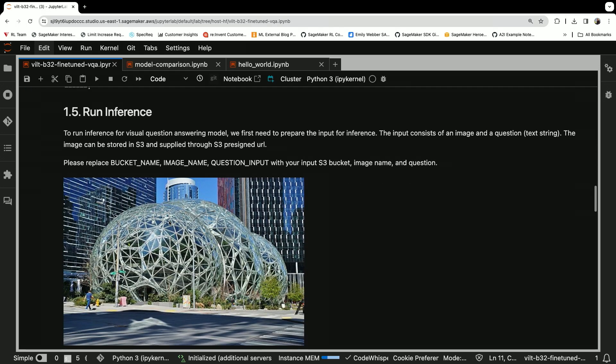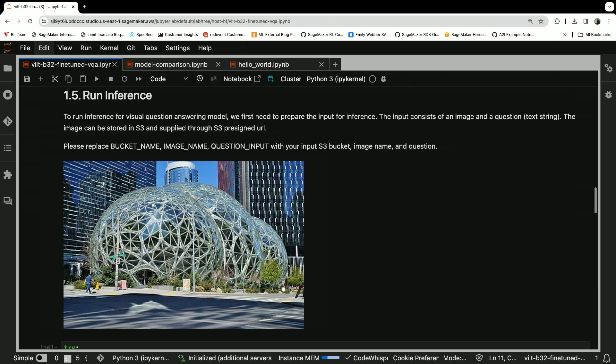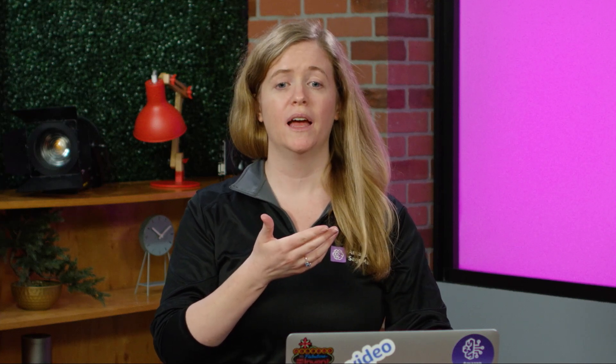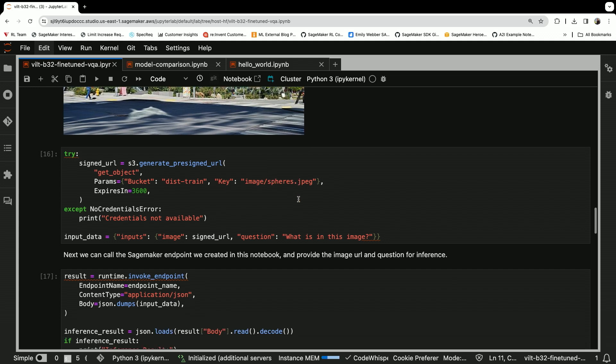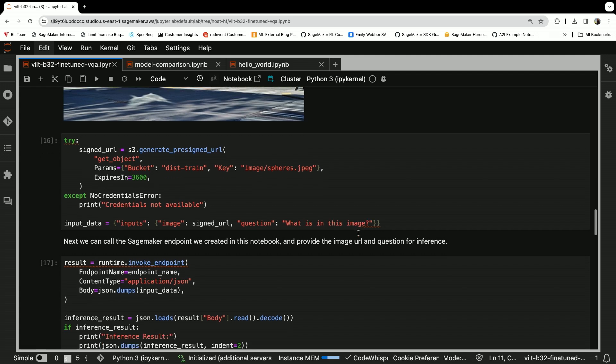Then we're going to run inference. I'm going to send in an image of the spheres, because why not? And then we're going to ask the model to identify objects in this image. I uploaded this image ahead of time to my S3 bucket, and this is the path. That's the folder name and then the object name, spheres.jpeg. And then the question is this: what is in this image?